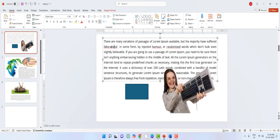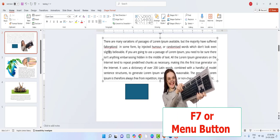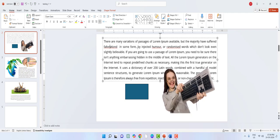For spell check, keep the cursor on the wrong word and press F7 — it will show suggested items. You can also press the Menu button on your keyboard to show spell check options.